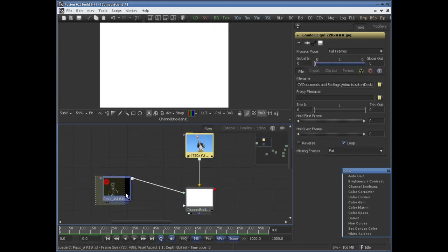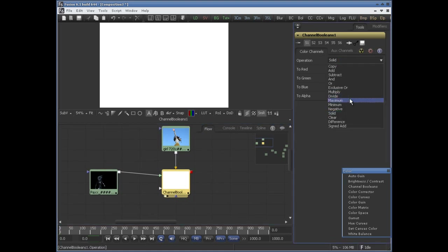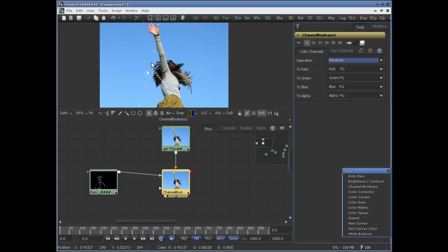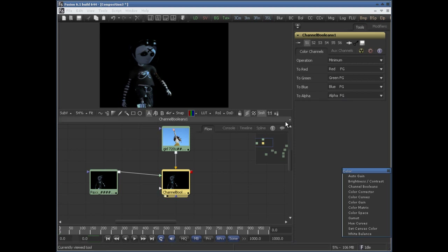If you set the operation to maximum, it will compare the two images — the background and the foreground — and take the brightest value from each image to display. If you set it to minimum, it will compare the two images and take the minimum or the darkest value from each image.